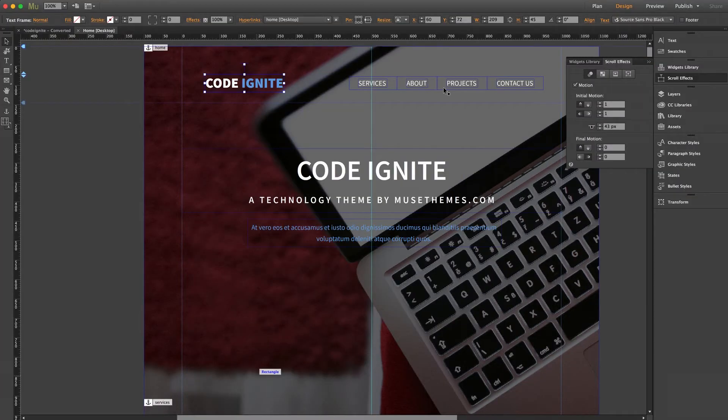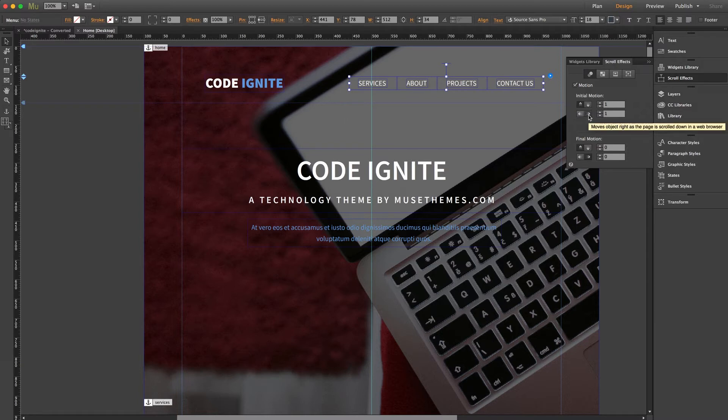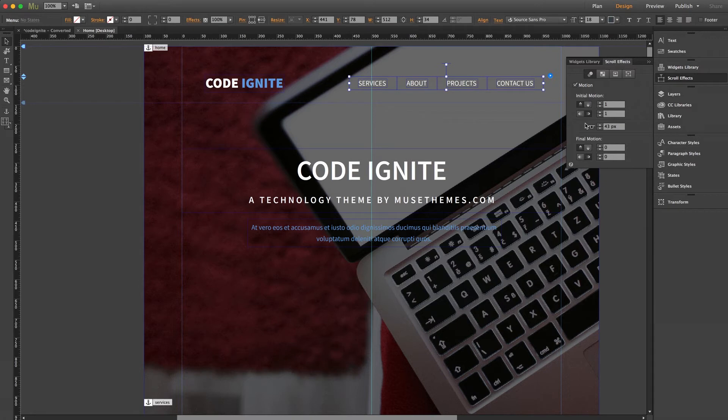Now back into Muse, we can see an almost identical setting applied to the menu as well. However, looking inside our scroll effects panel, we have an upward and a right motion applied, so it's mirrored. So the menu and logo are basically separating evenly, and it looks pretty cool.